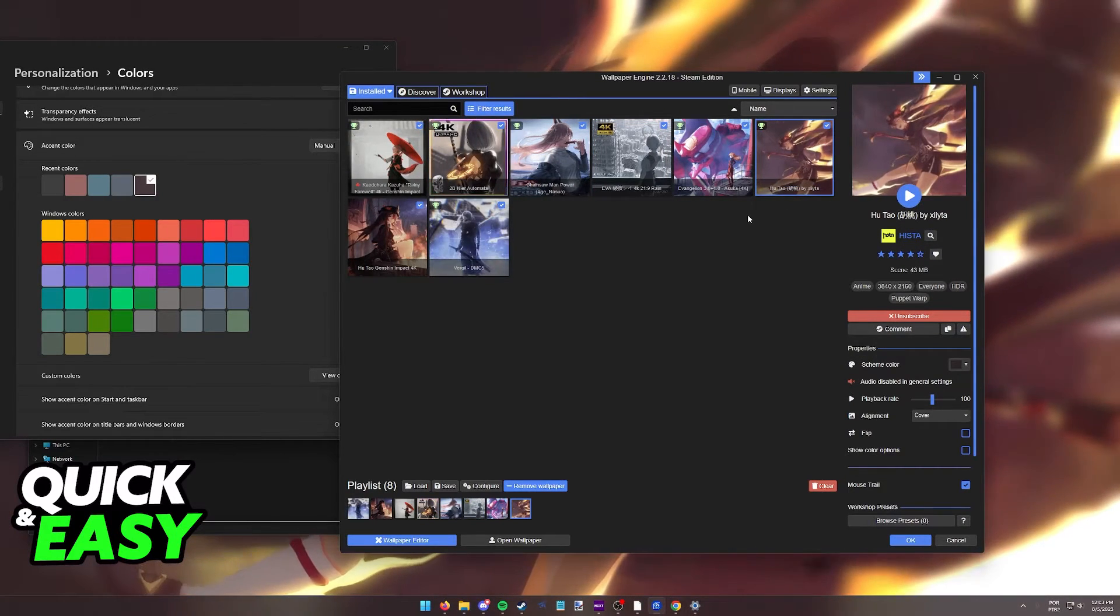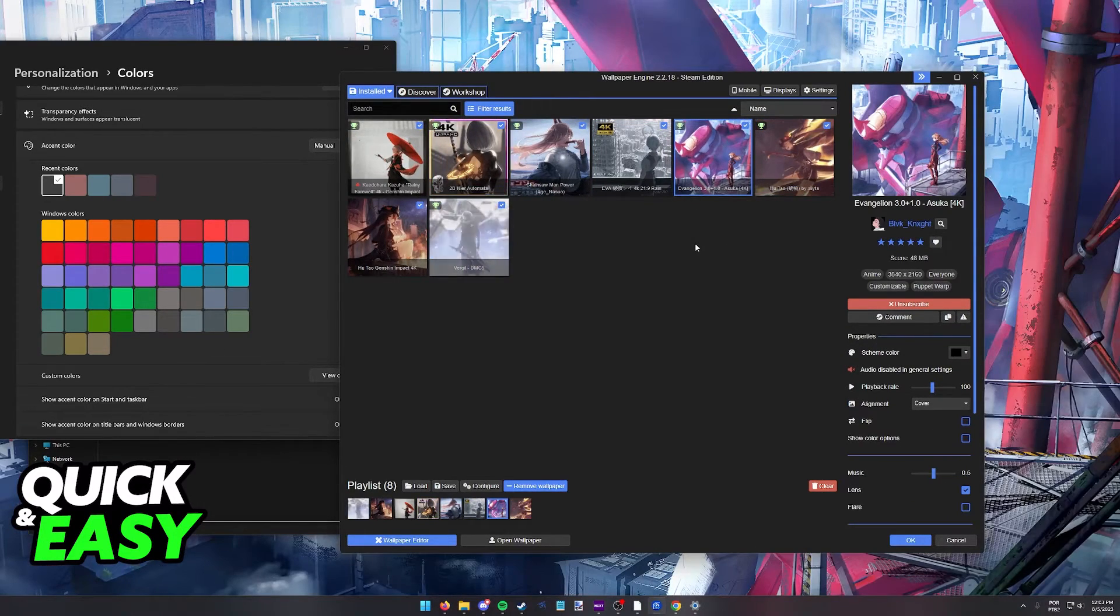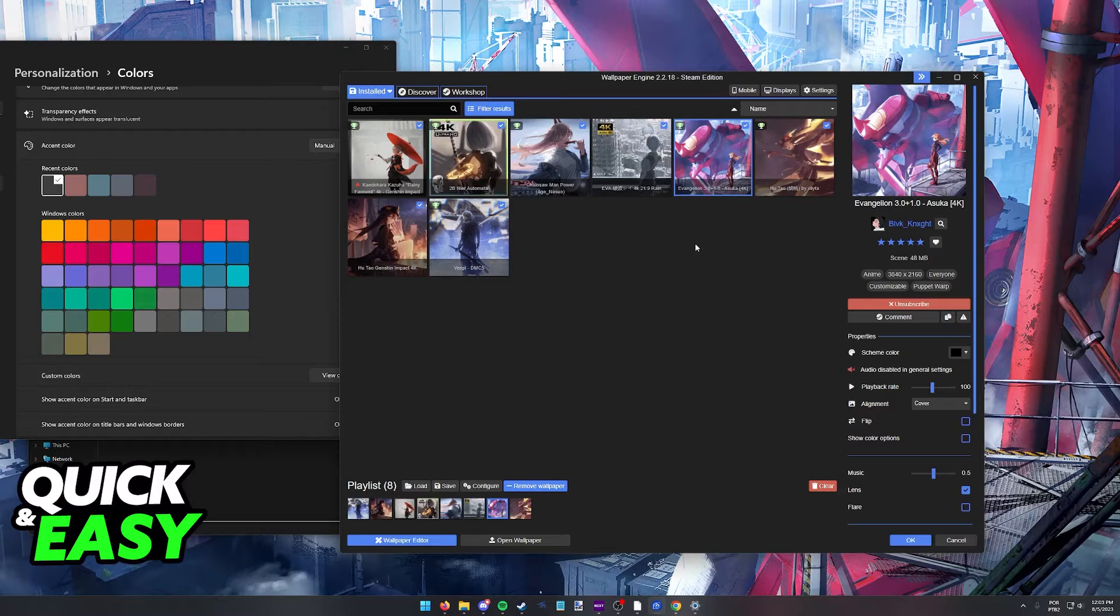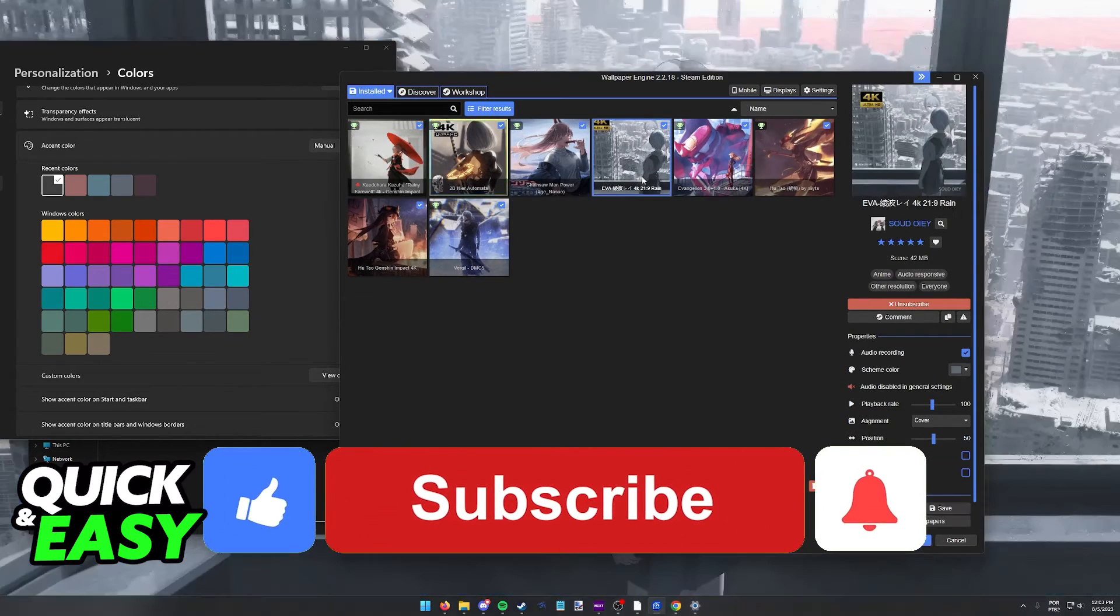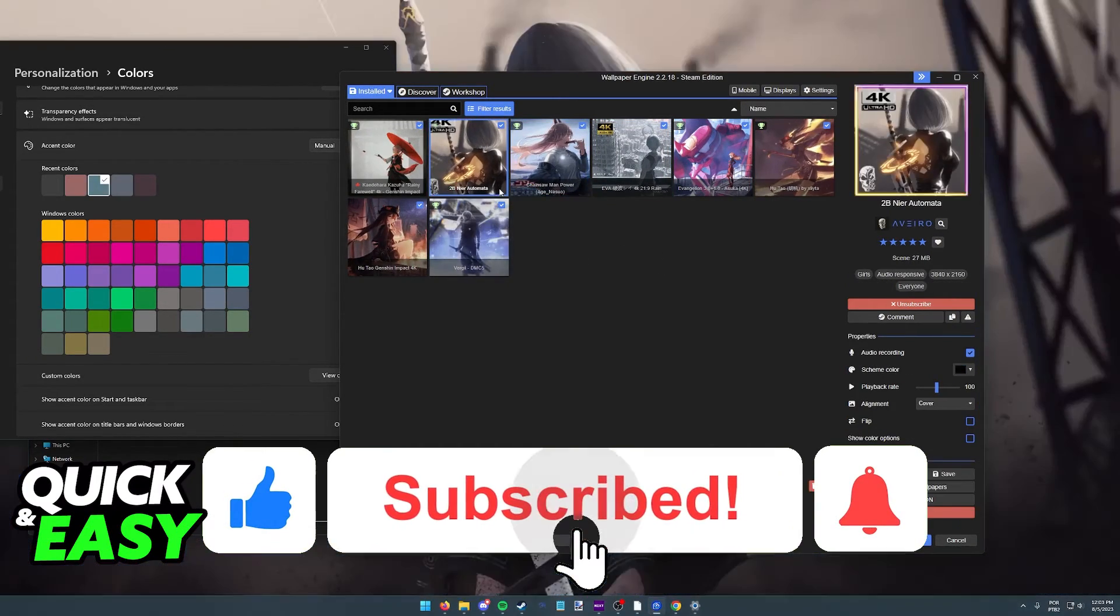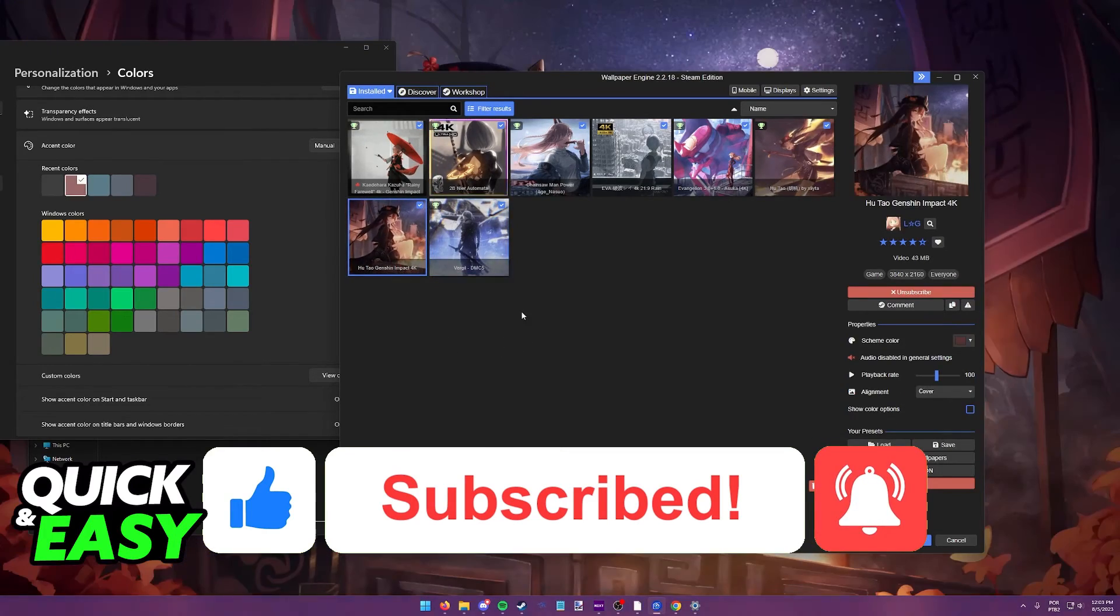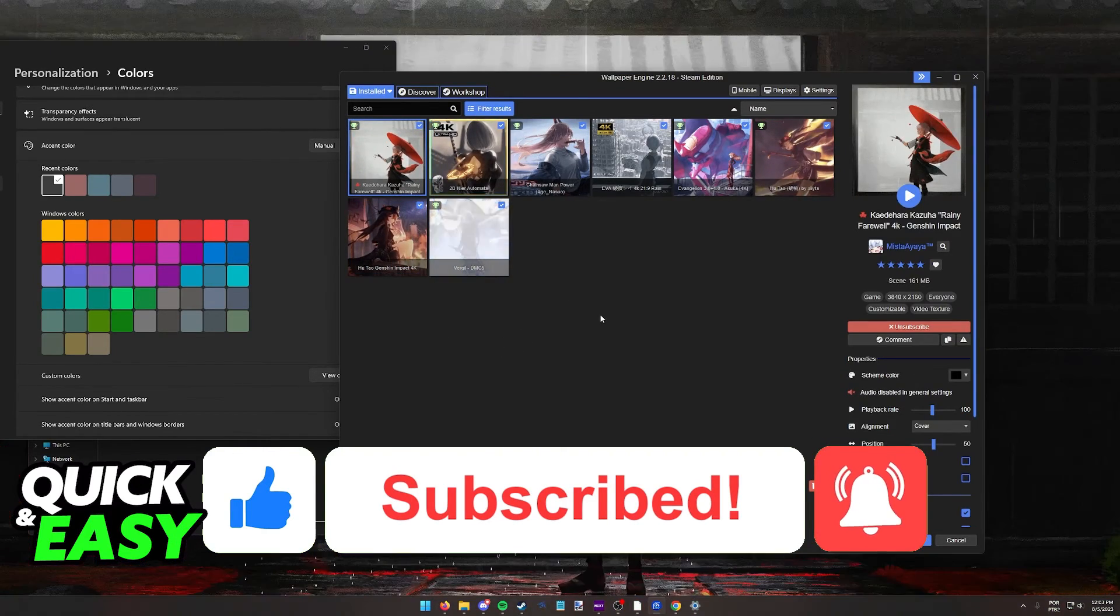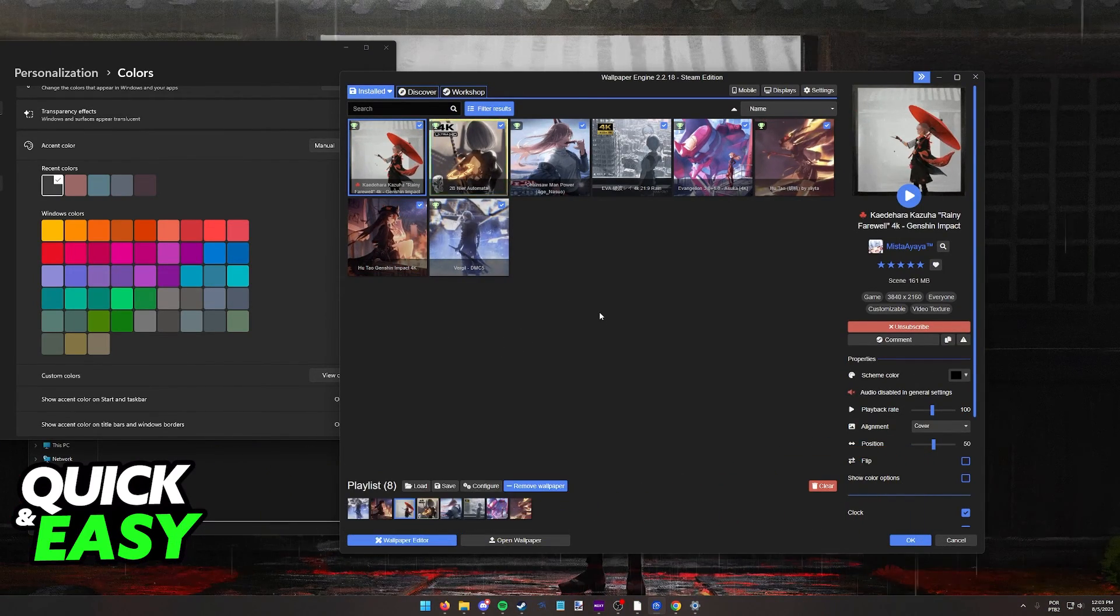I hope I was able to help you on how to change the taskbar in Wallpaper Engine. If this video helped you, please be sure to leave a like and subscribe for more quick and easy tips. Thank you for watching.